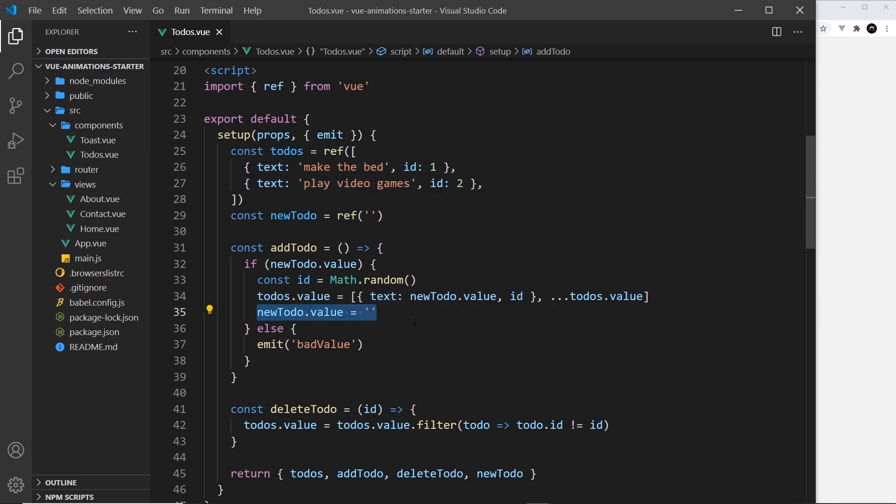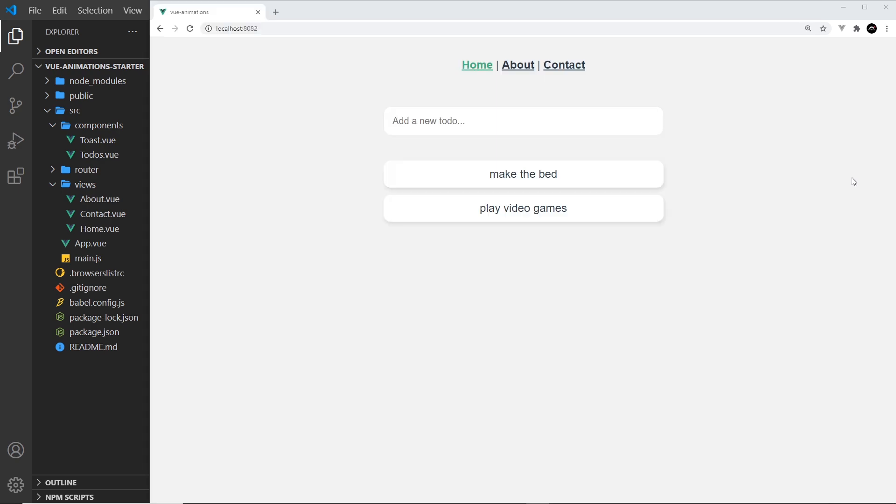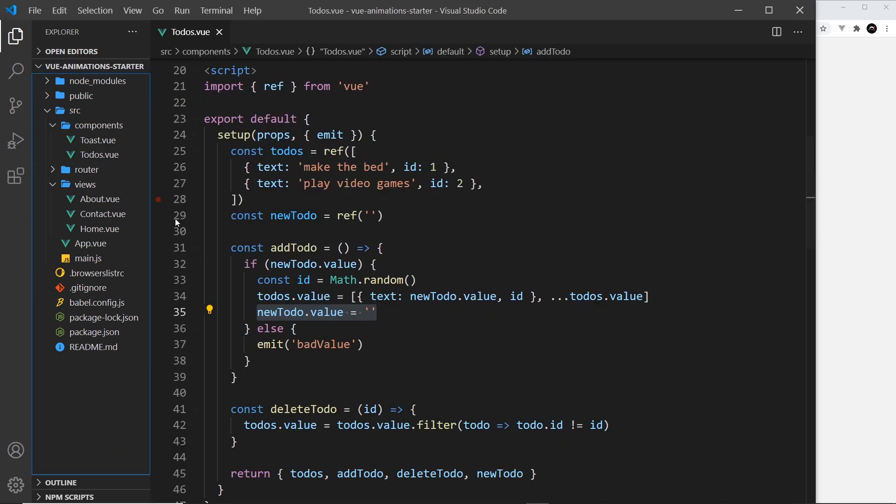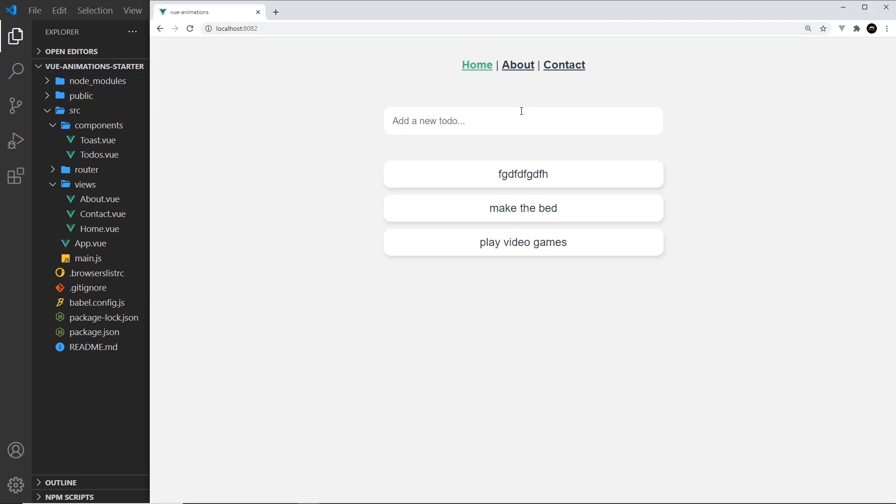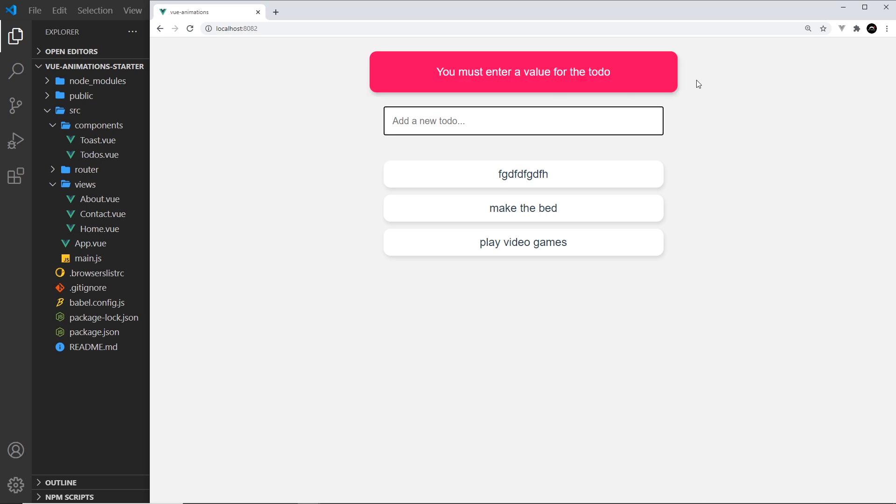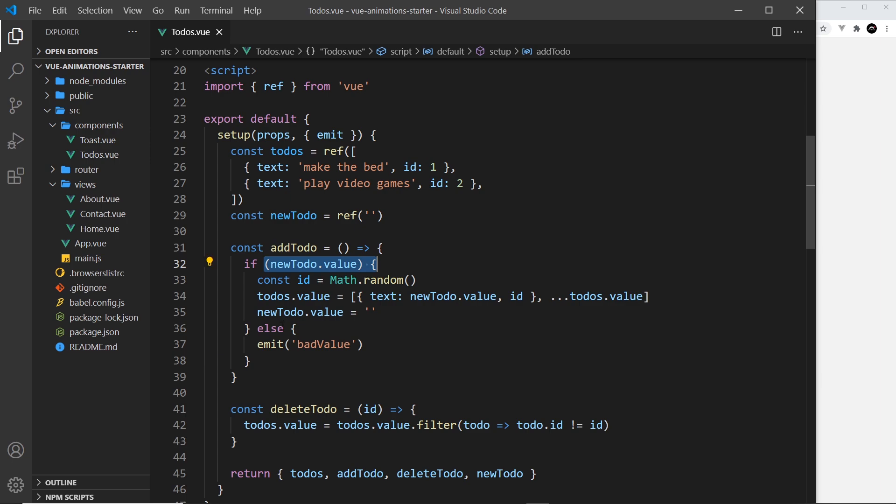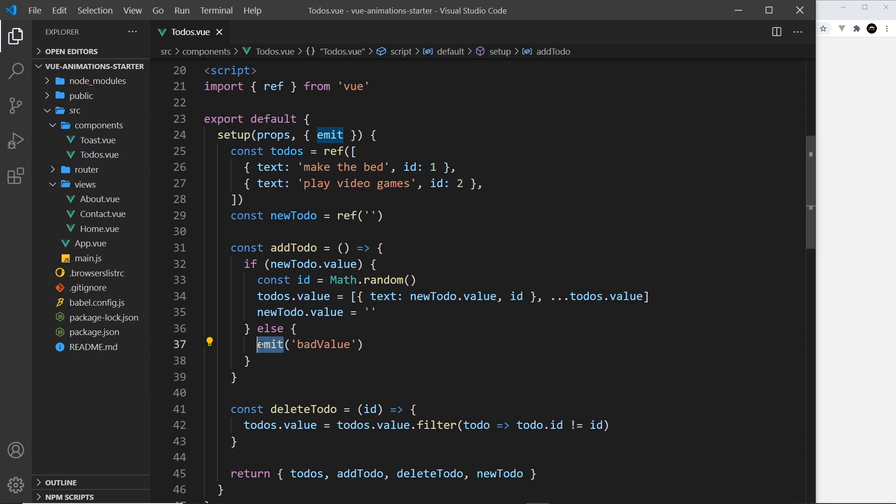Every time they add a new item it's been added to this ref right here. Then after that we reset newTodo back to be an empty string, and that's so that when we add a new to-do this goes clear again. Now if we don't have a value, if a user presses enter and there's nothing in newTodo, we get this error right here.